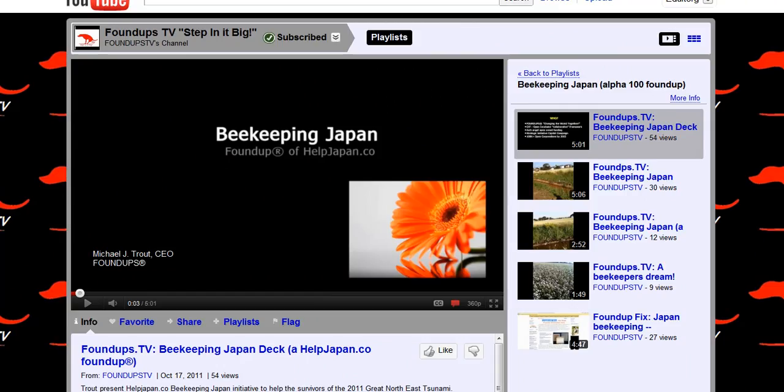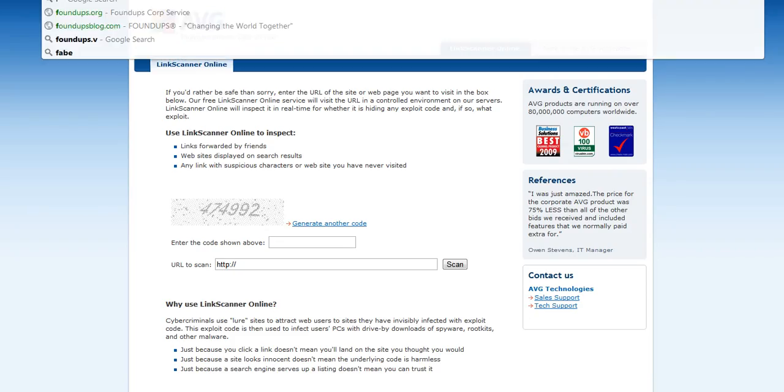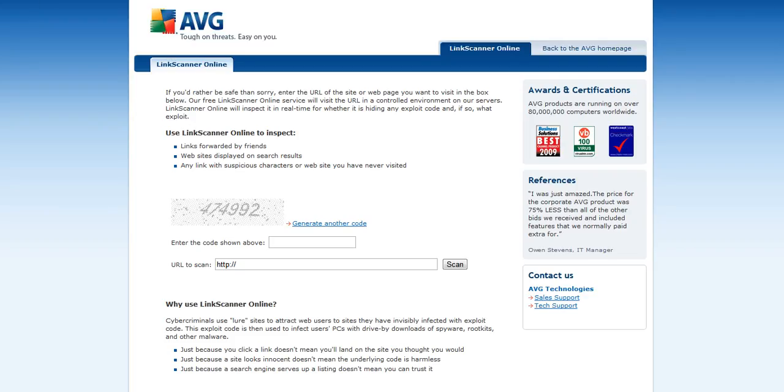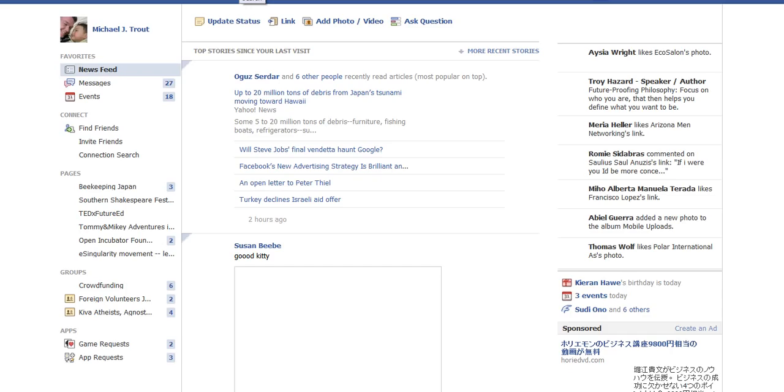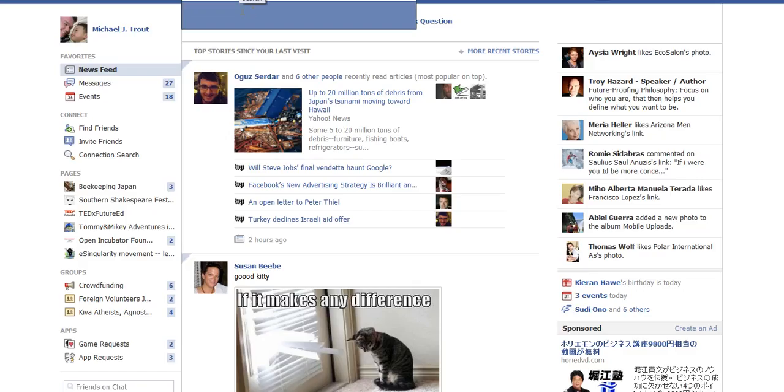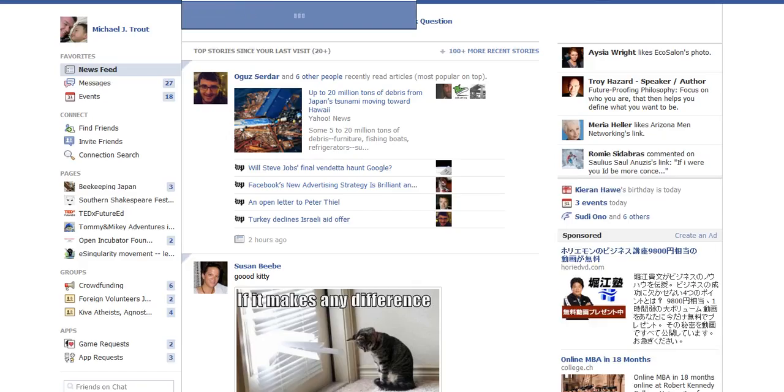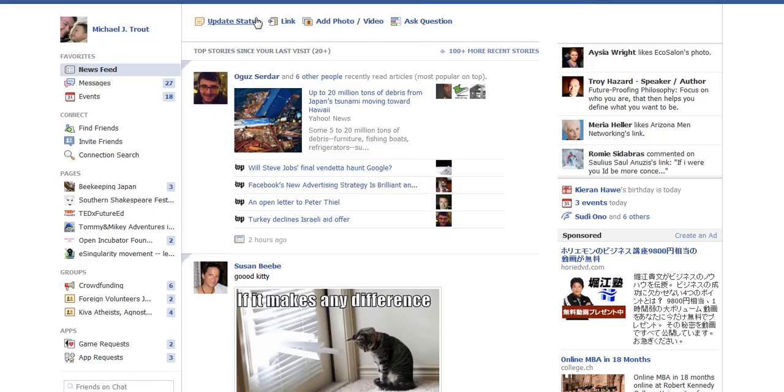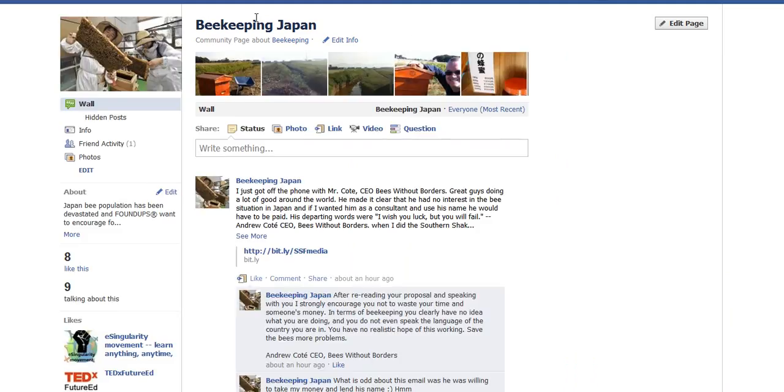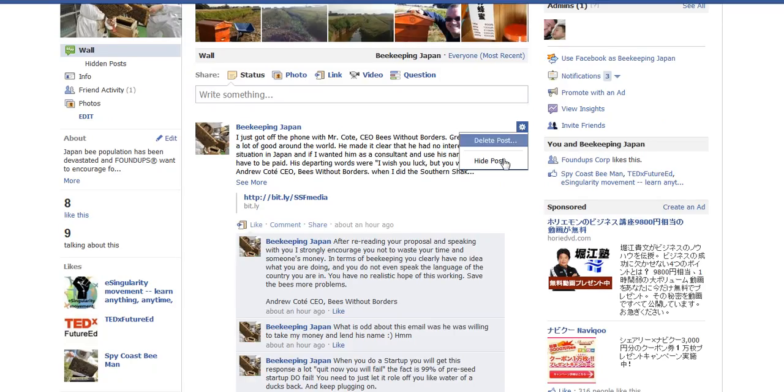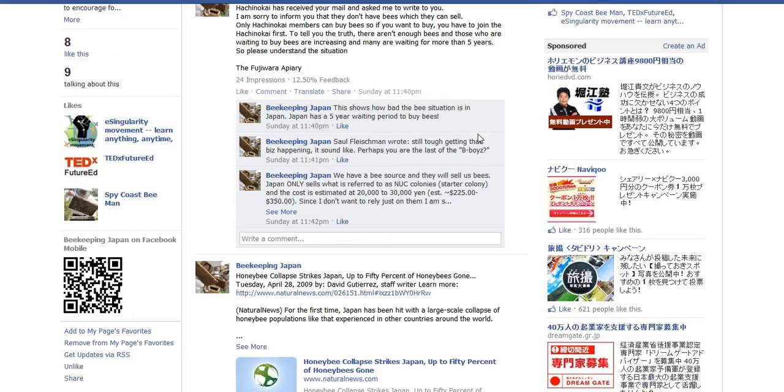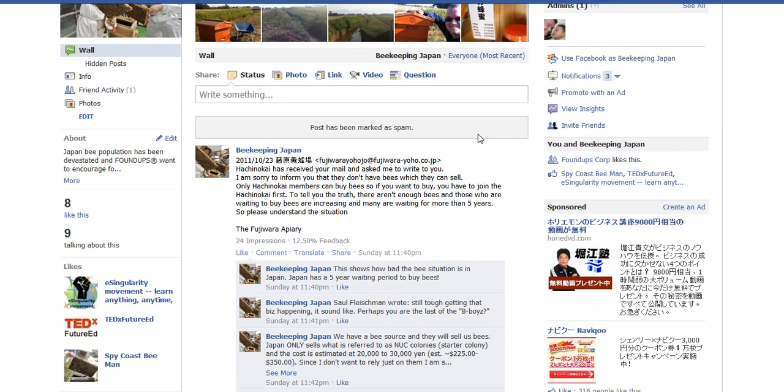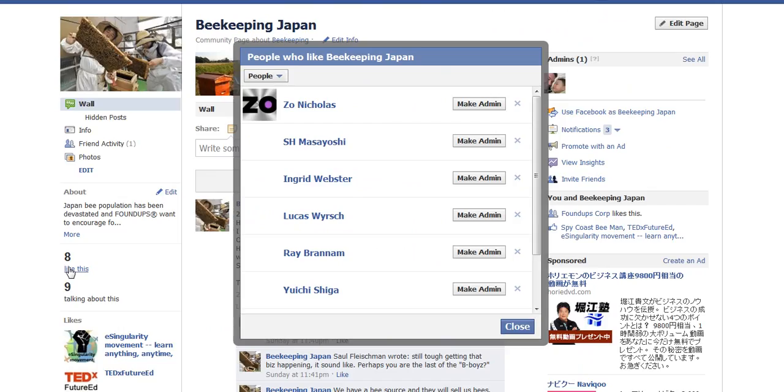I also have my fan site. So, I go to Facebook. I don't know what this is here. And if I type in B. All right, so, it's Beekeeping Japan Community. So, basically, I'm here. I've got eight people so far who like this. Here they are.